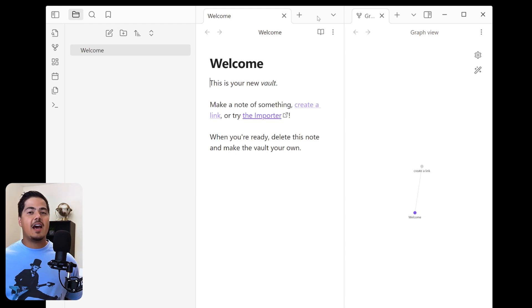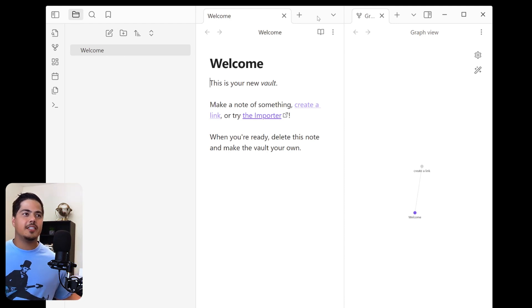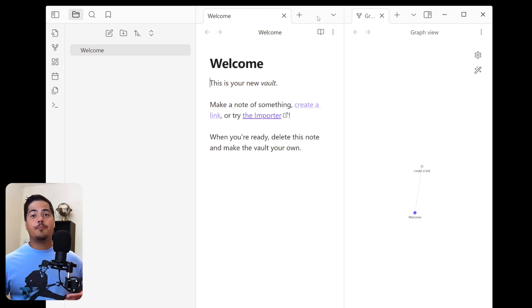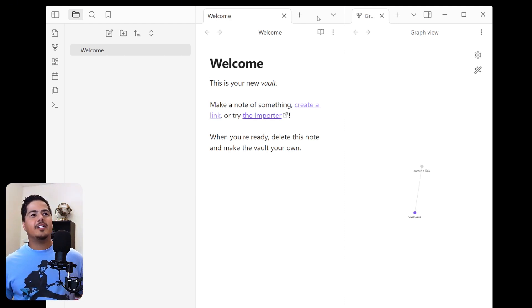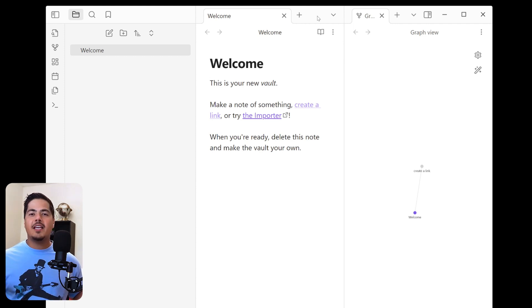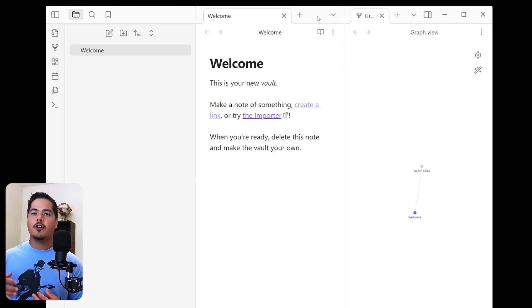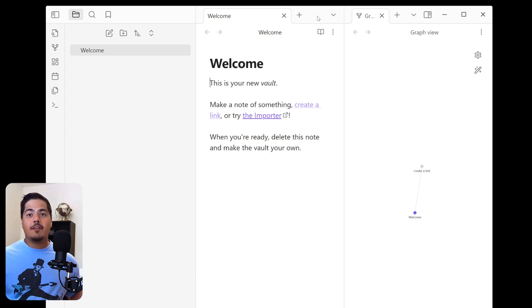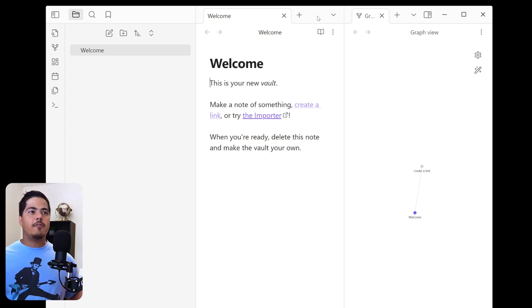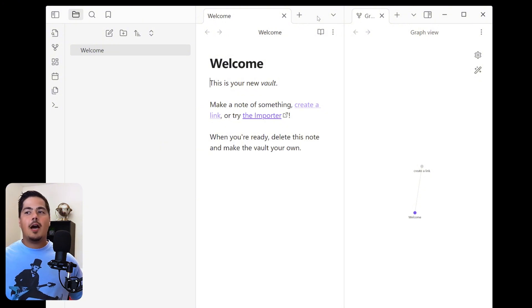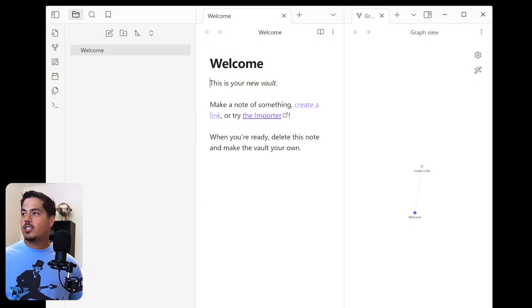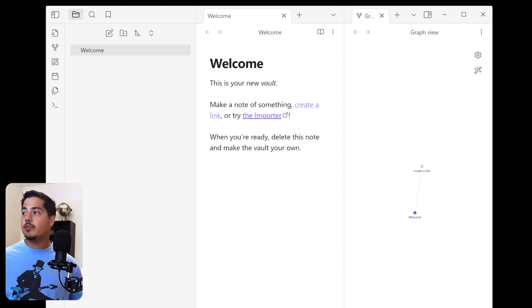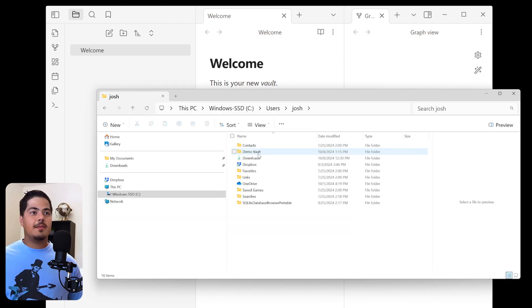Alright, so we've given our vault a name, and we've picked a location for it. Now we're going to go ahead and create. And so now we have our new vault on Obsidian. Alright, so why is this good? Because we are picking a local folder on our computer.